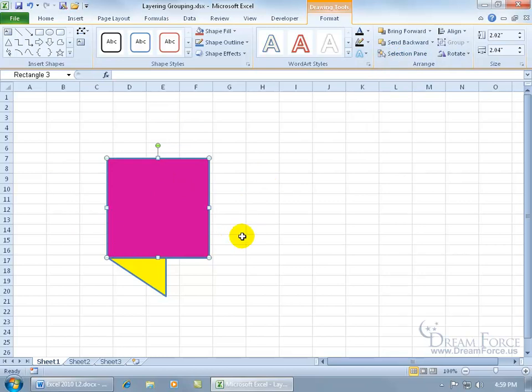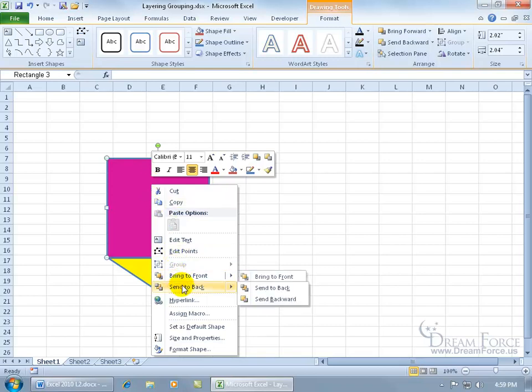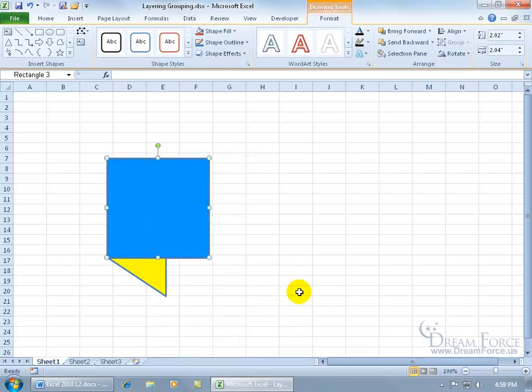The other way, without coming up here on the ribbon, is to right click, and there you go, bring forward, bring to front, send to back, or send backward, one layer at a time.